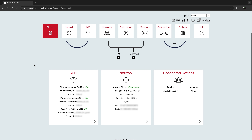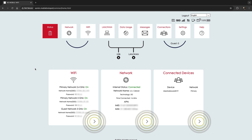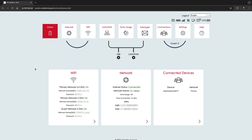You can also view the current status of your Wi-Fi and the networks, and any devices currently connected to your hotspot. The small arrows in the bottom right corner of each section will take you to its respective section in the admin website.